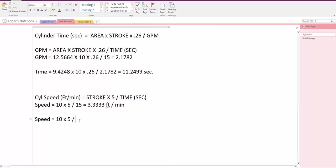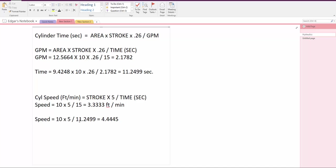So the time we use on this one is going to be 11.2499, and that equals 4.4445 feet per minute, and that's on the retraction side.